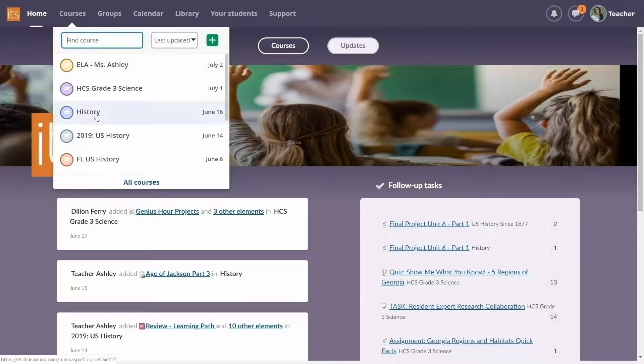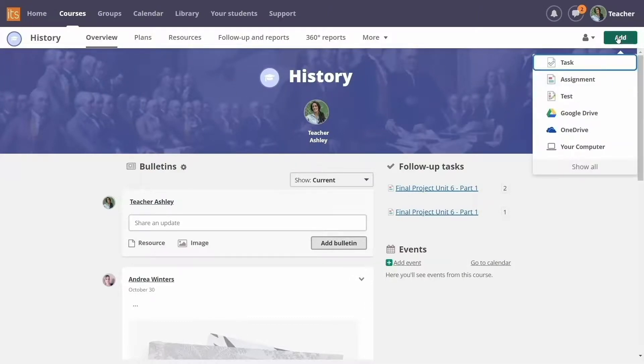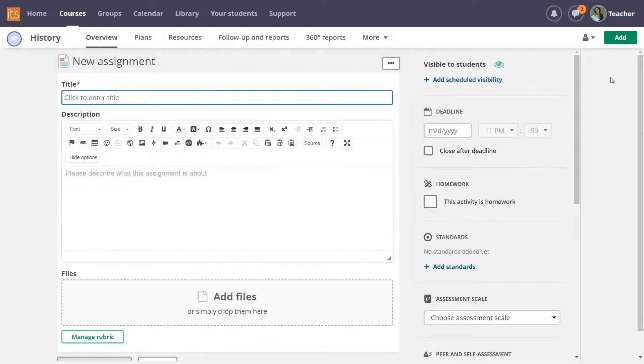Start on the relevant homepage and click the Add button in the right-hand corner. Then select Assignment.